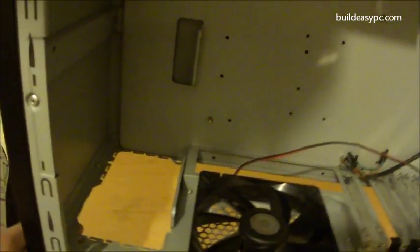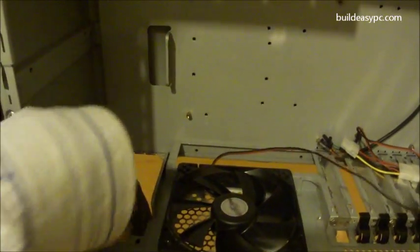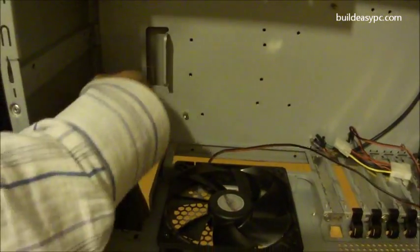Let's have a look at the inside. That's where we will mount the power supply.